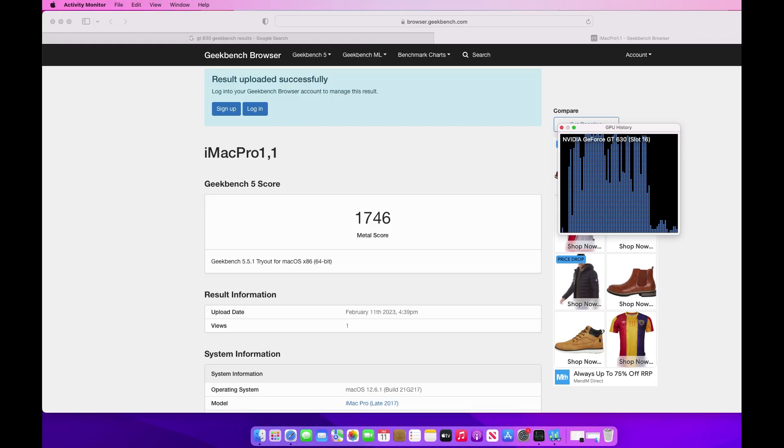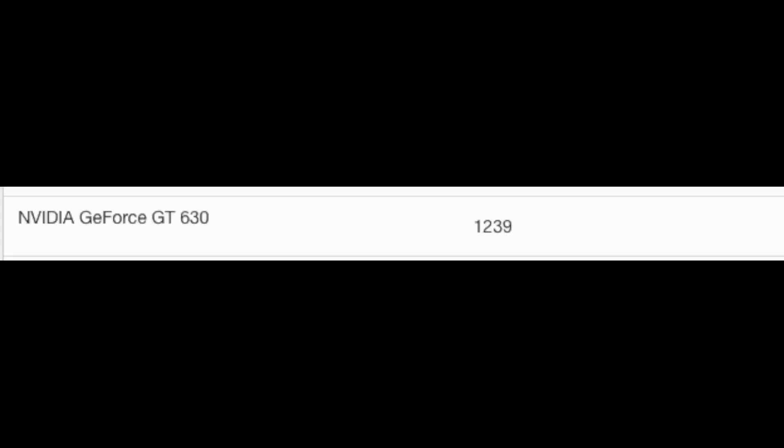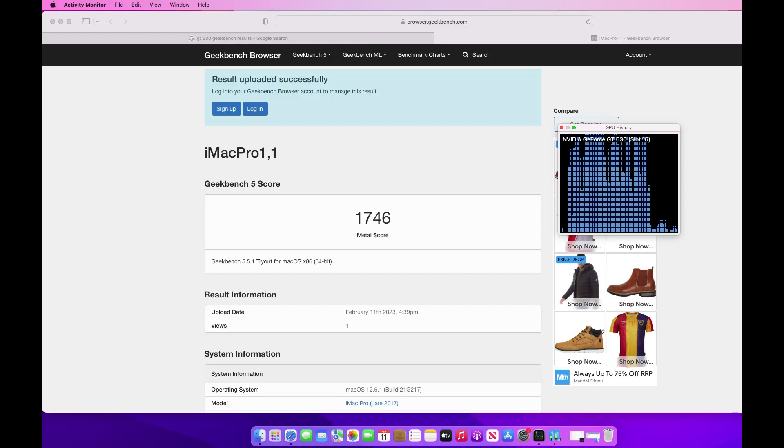When I did a test on bare metal, this is what I got. You can see it's 1239 on bare metal. We actually get better performance using virtualization, so there's actually no overhead from doing this.